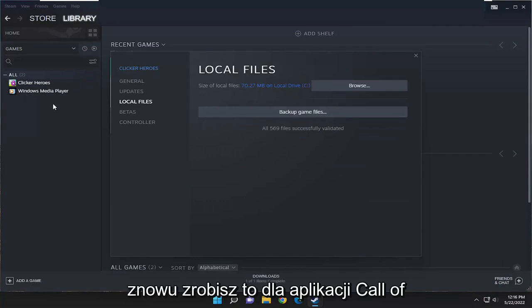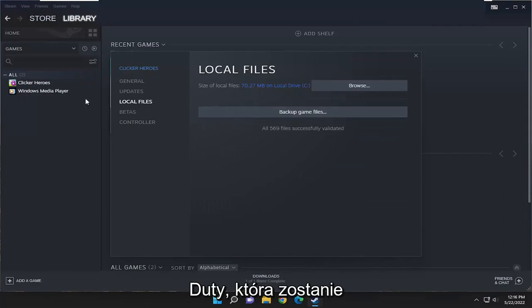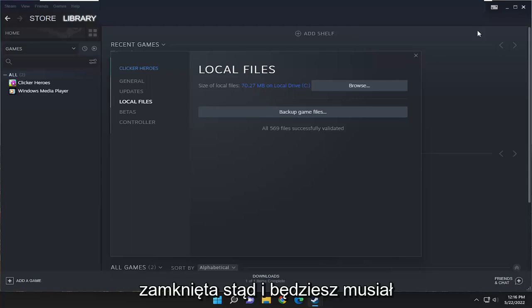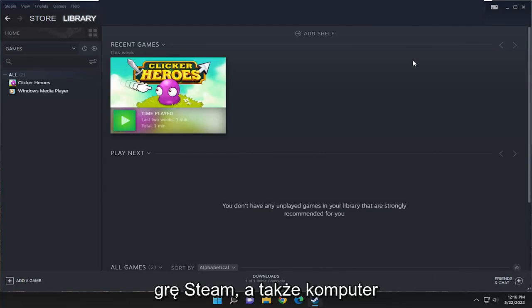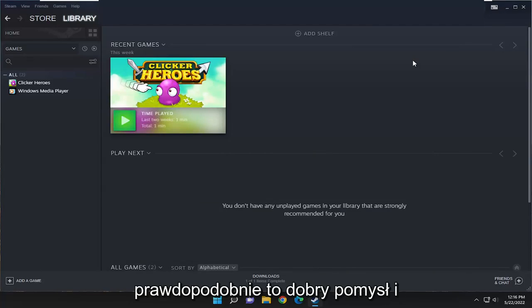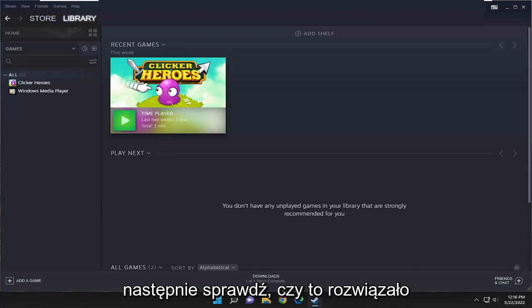You'll do that for the Call of Duty application, then proceed to close out of here. You will need to relaunch the Steam game as well as your computer—that's probably a good idea. Then see if that has resolved the problem.